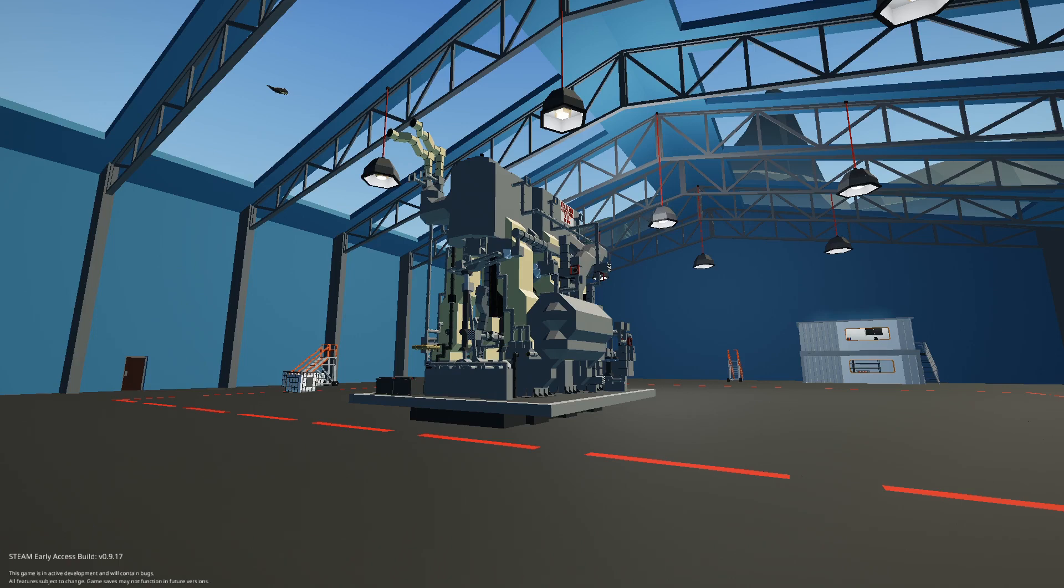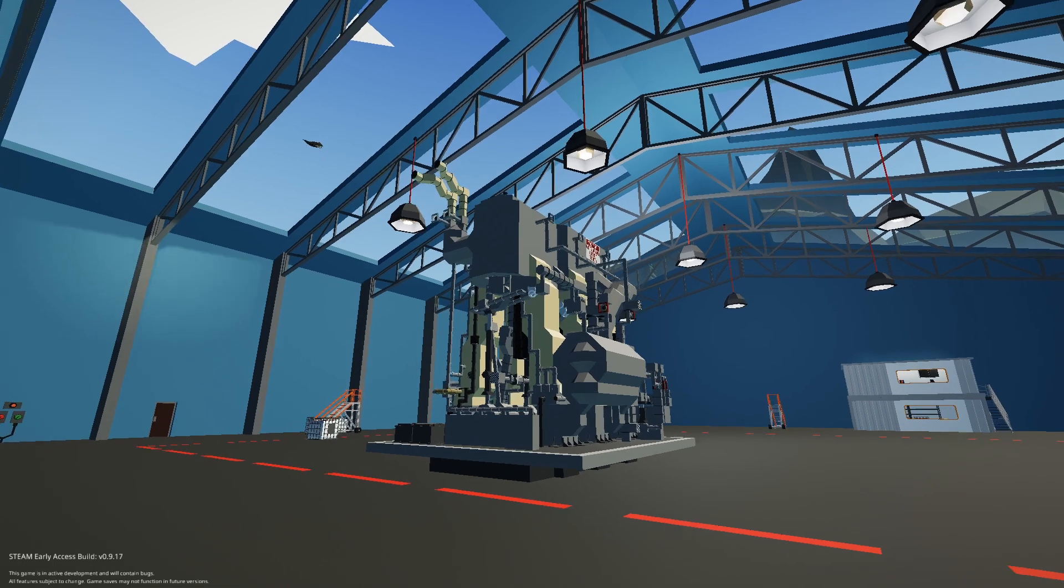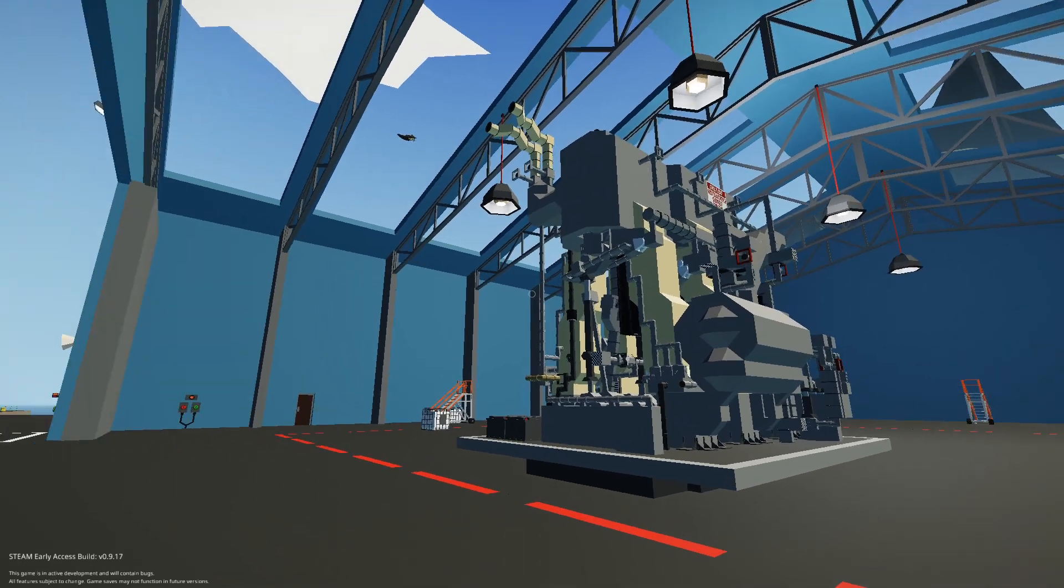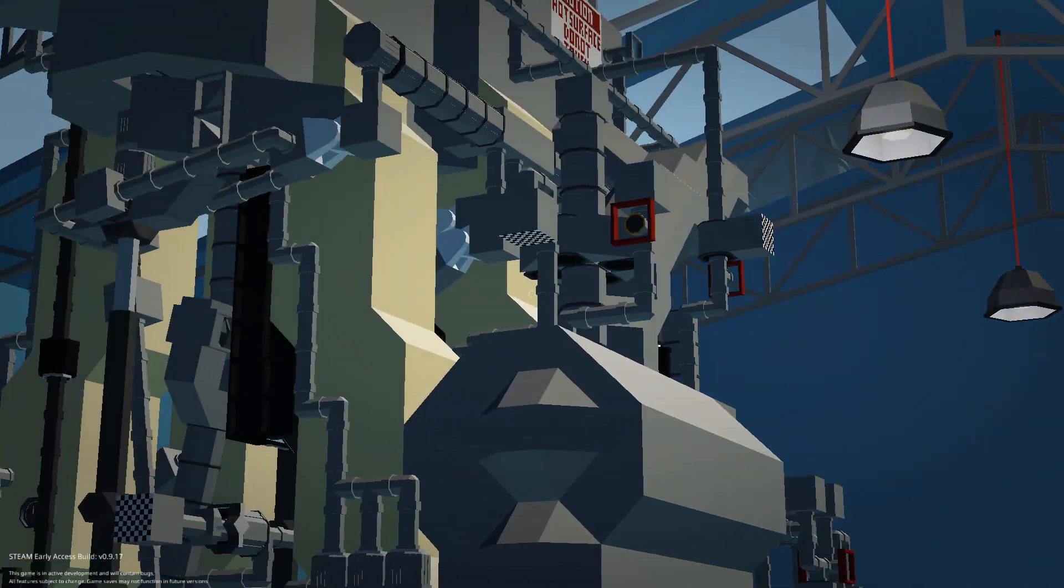Hello and welcome back to another video. So here I have the Liberty engine that I made a while ago but have now updated it with the working eccentric and a lot more details.